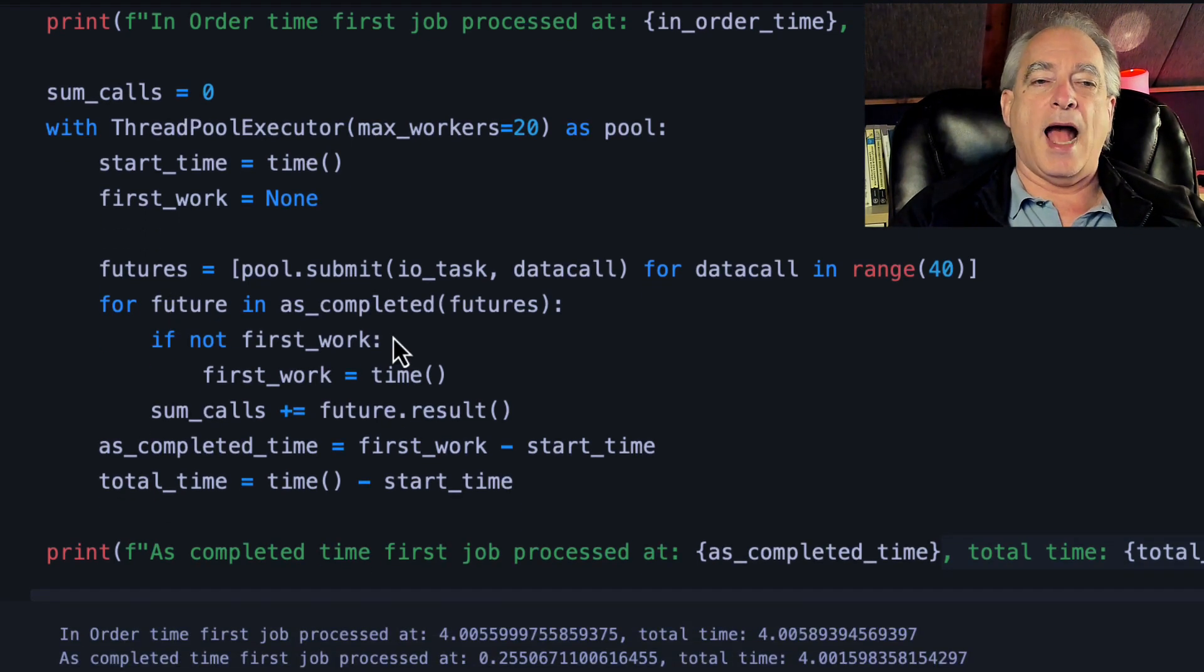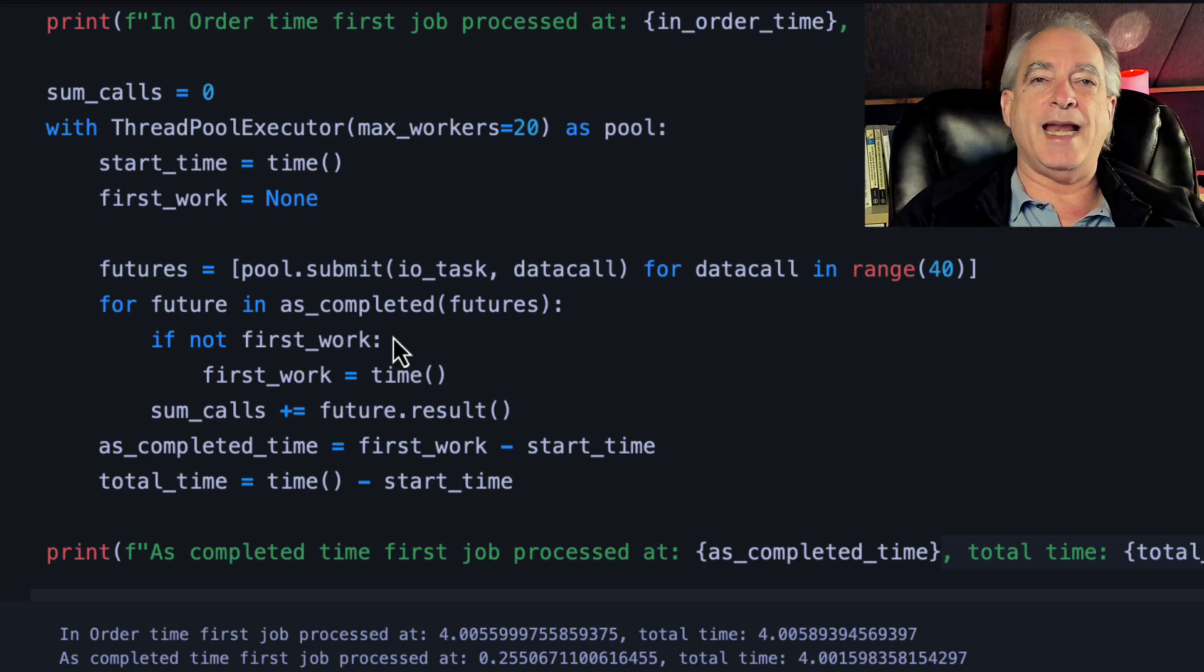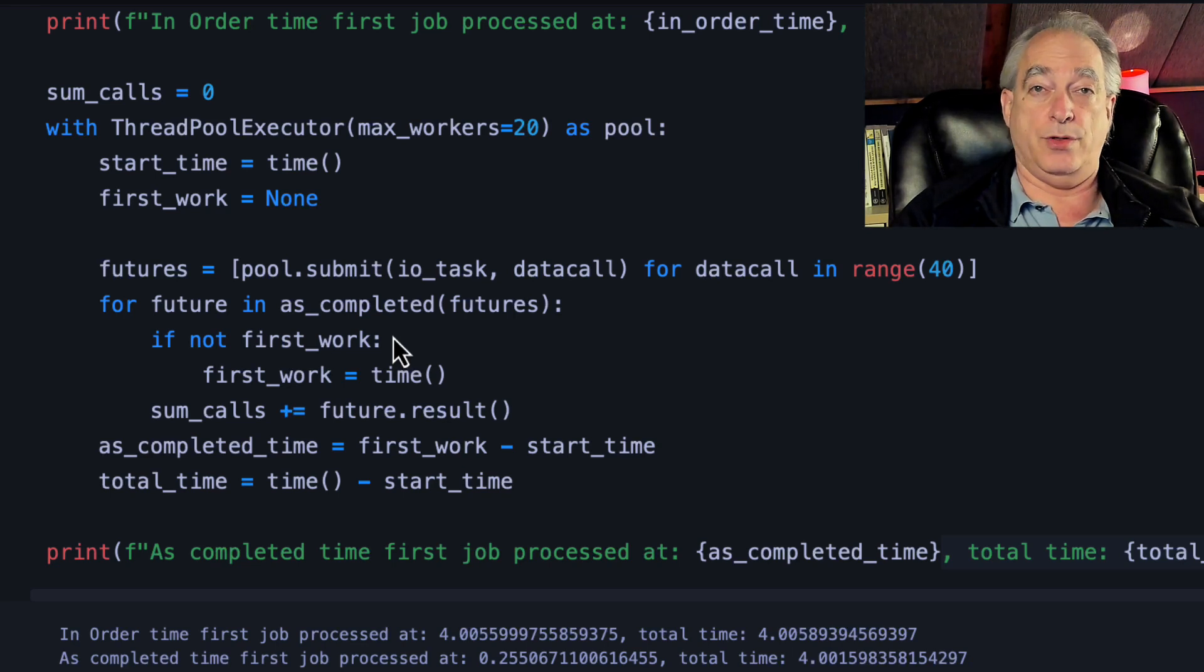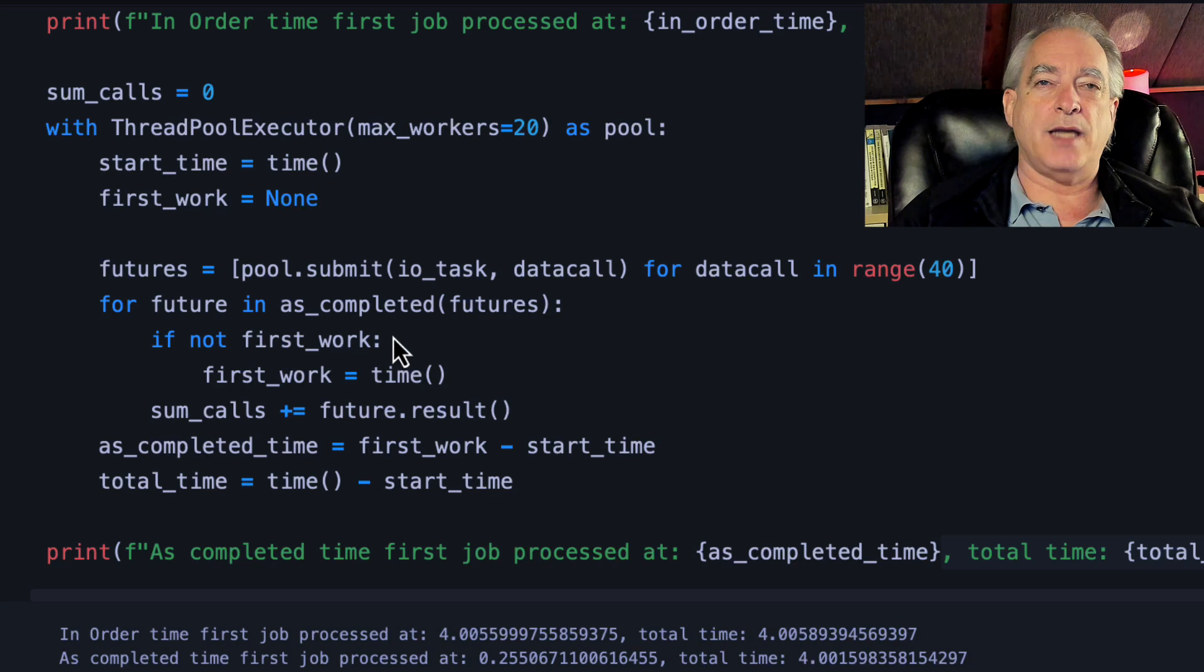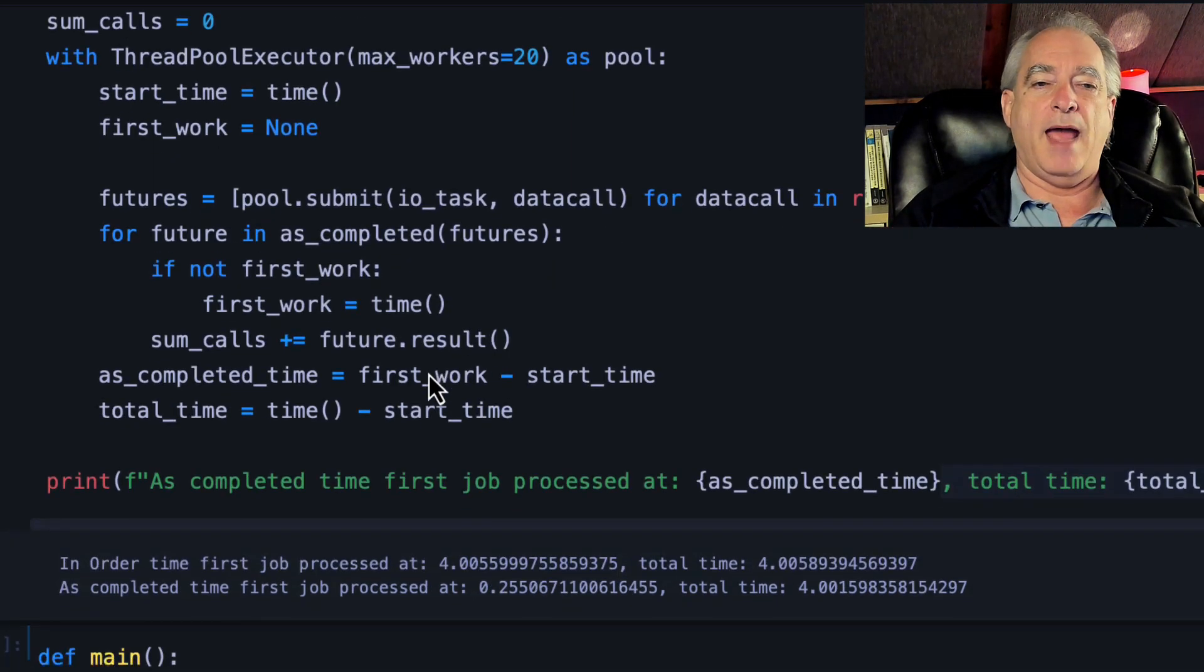Then I go for future in as_completed futures. It will find the first thing that completes and allow you to start work on that.